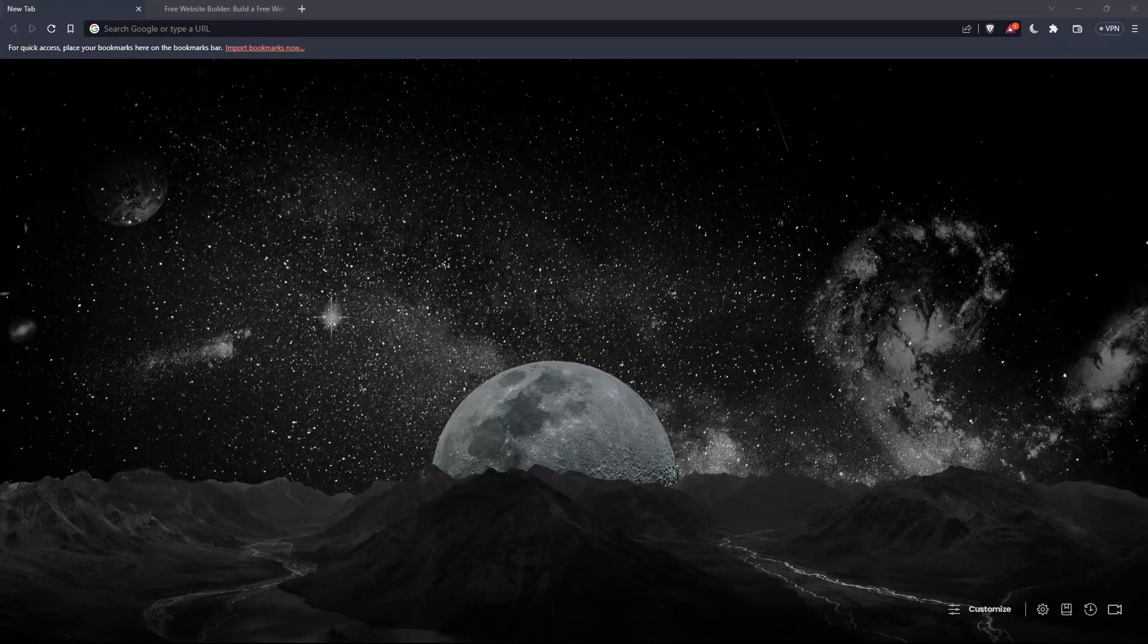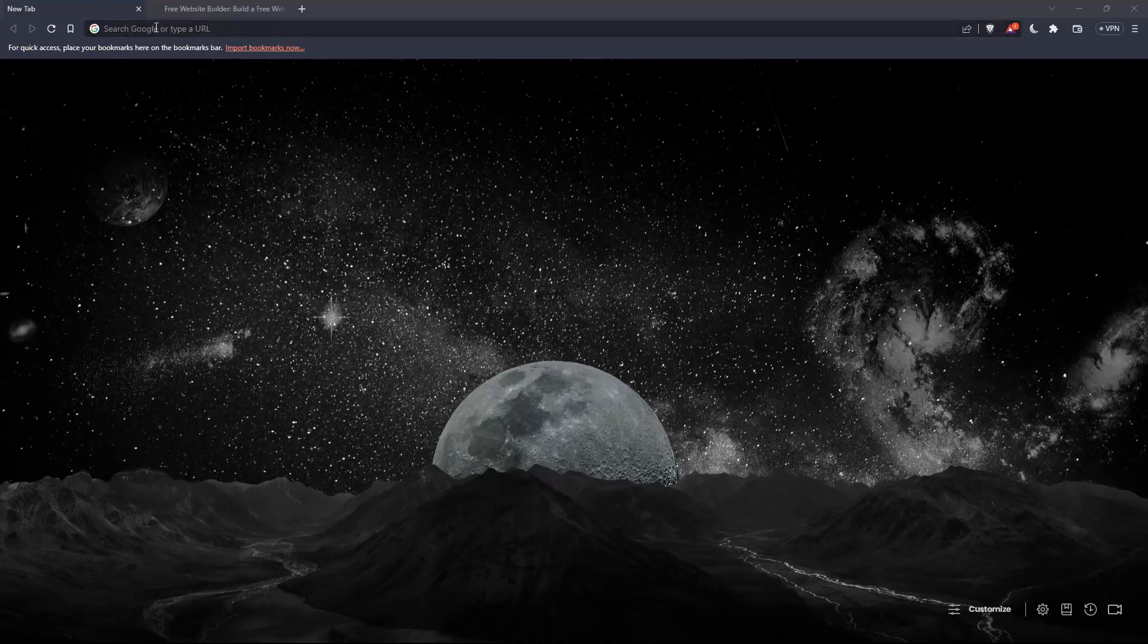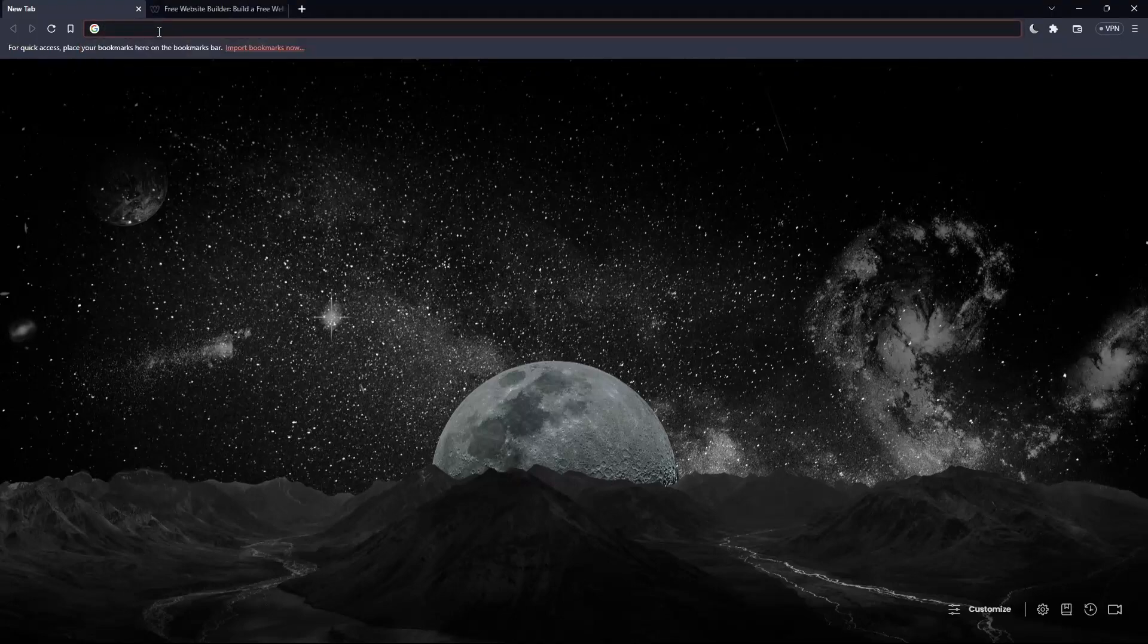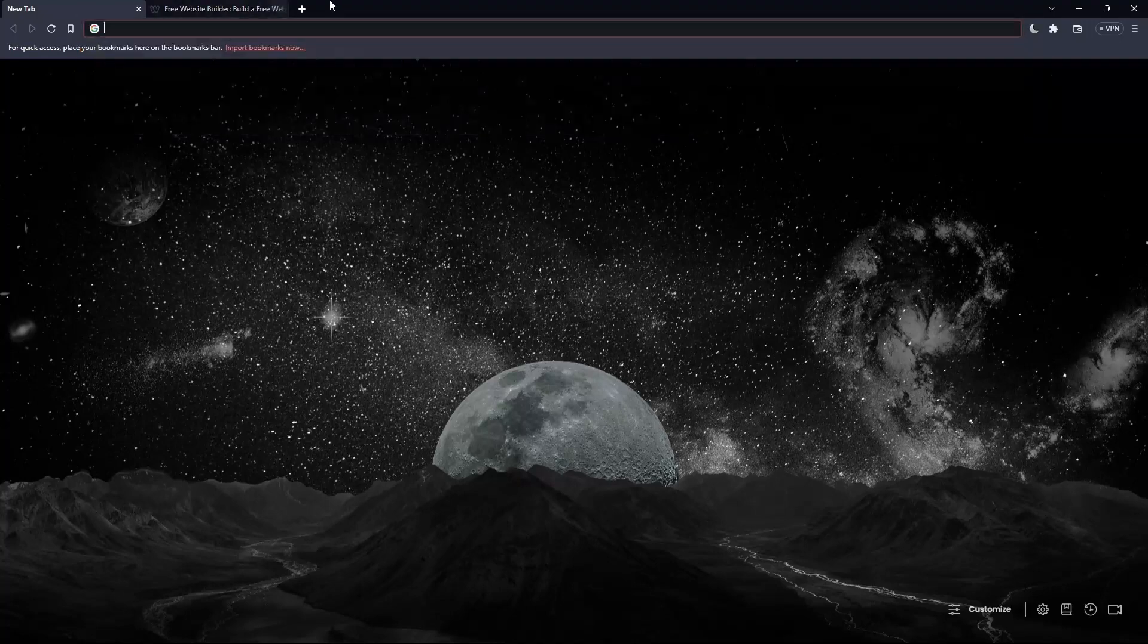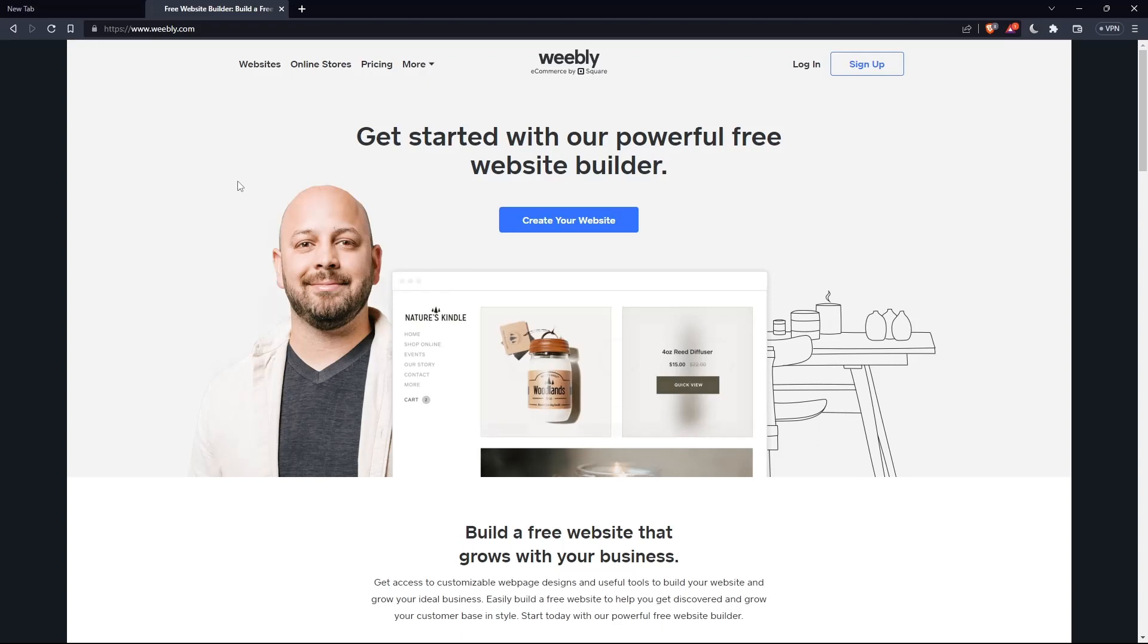So just go to that browser and once it's opened, you will have to go to the URL section and simply type Weebly.com and hit the enter button, and that will take you directly to the Weebly home screen or main screen website.